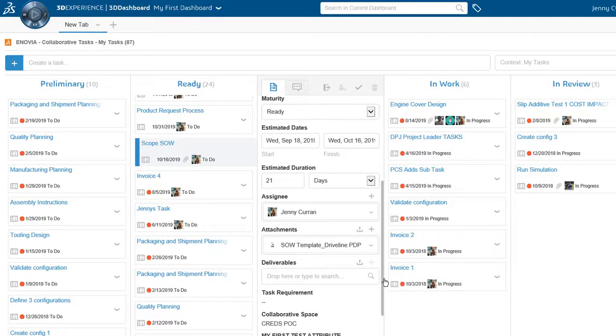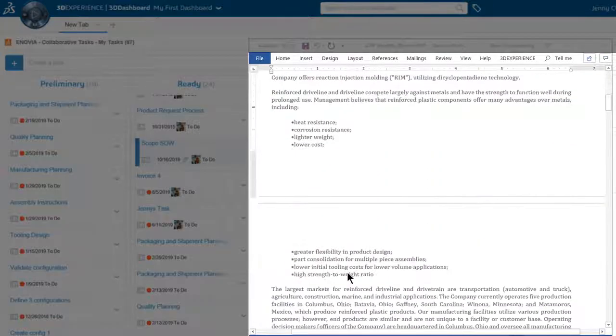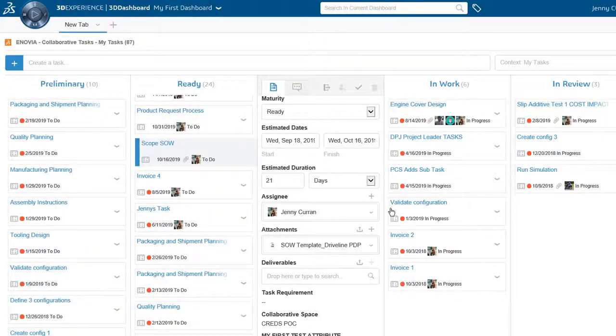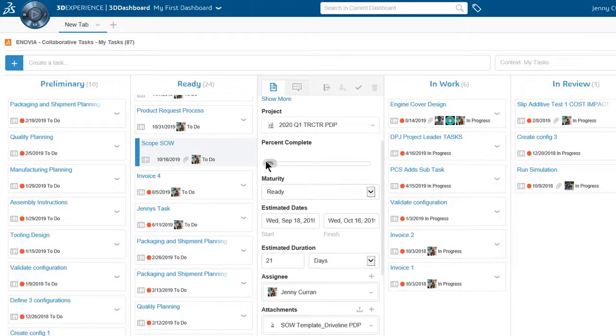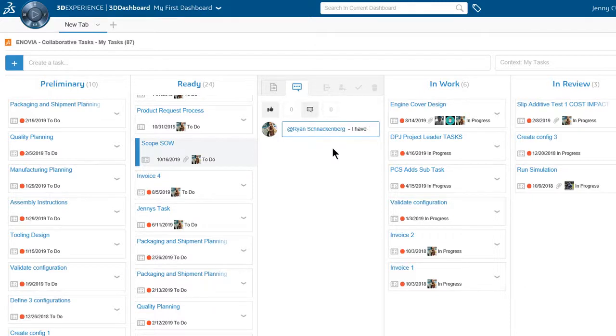She begins working on the task. She adds a message for Ryan in the task chat rather than using email.